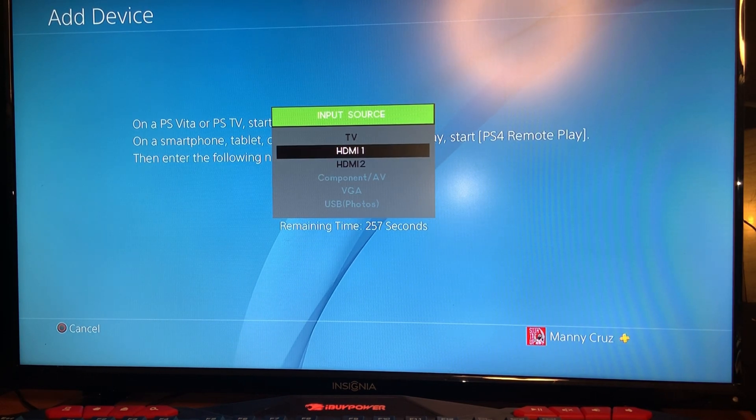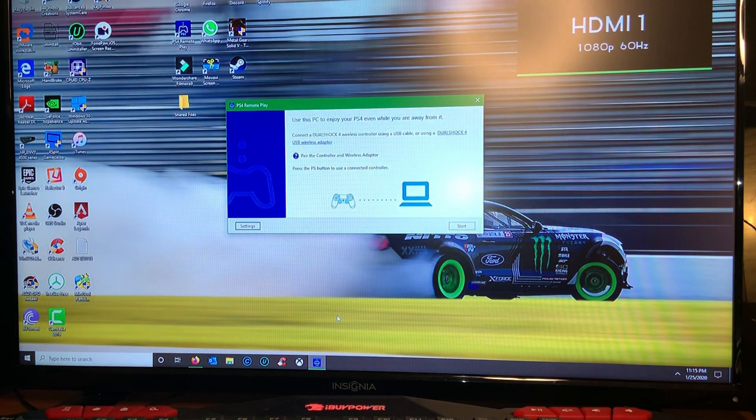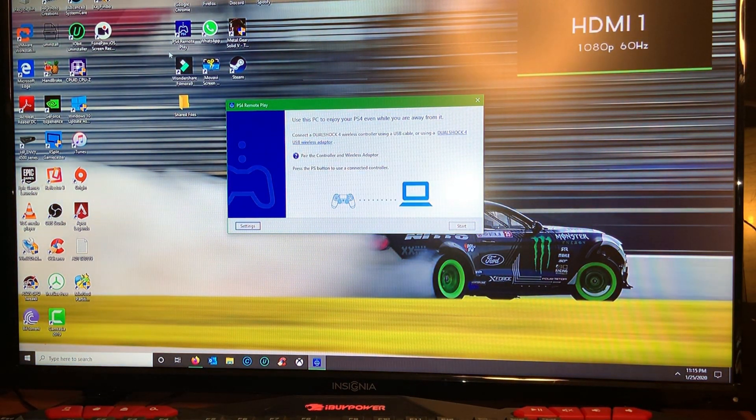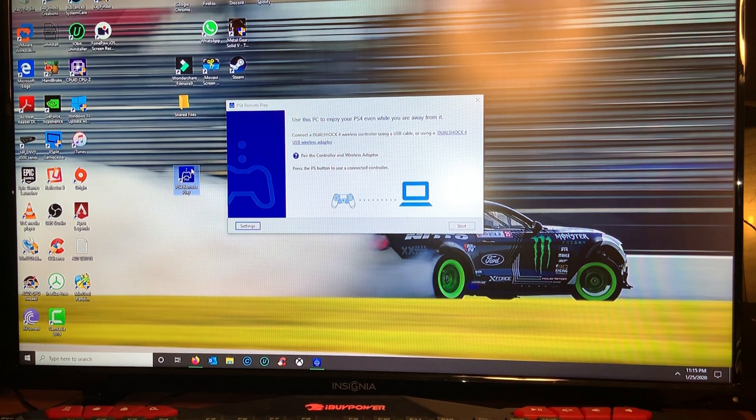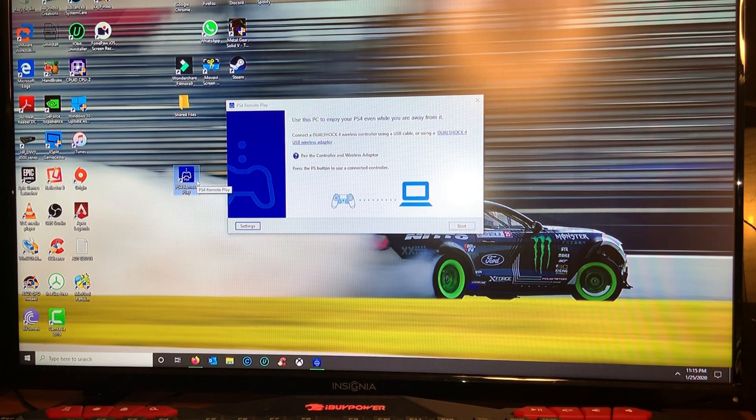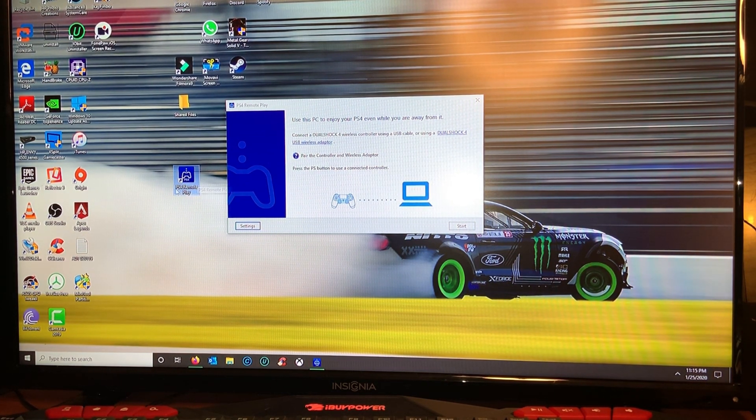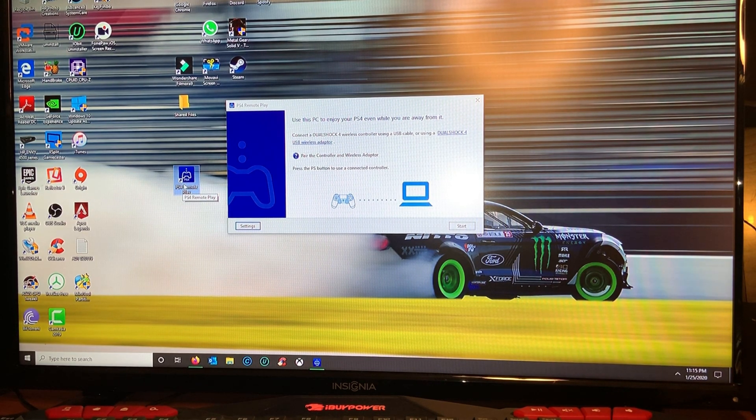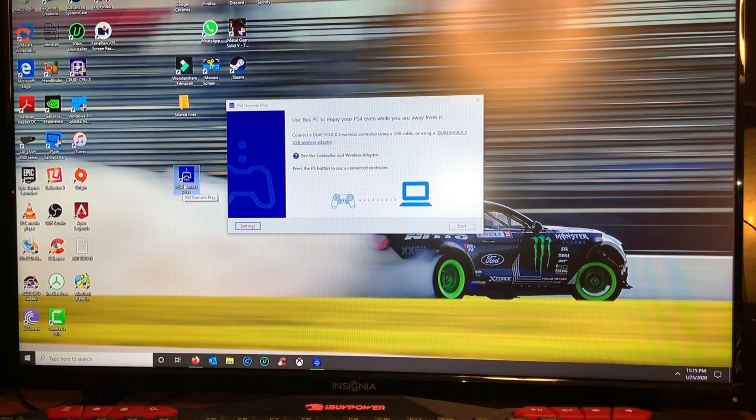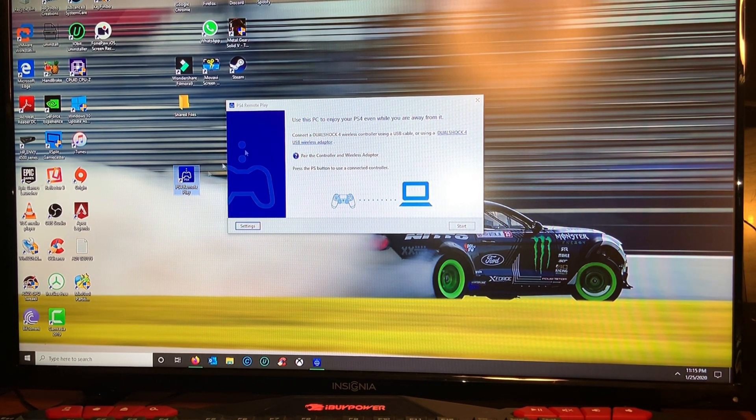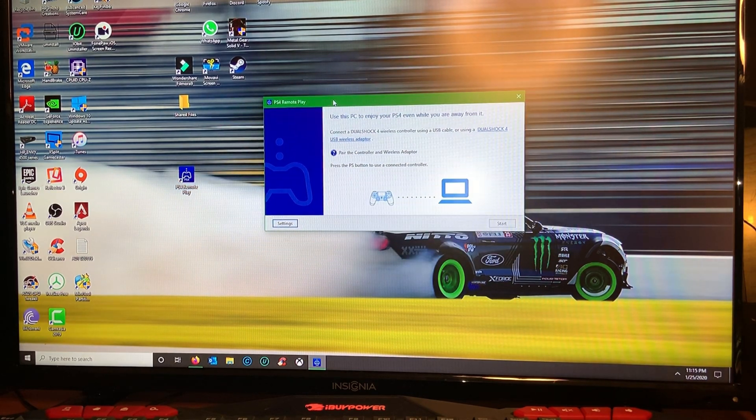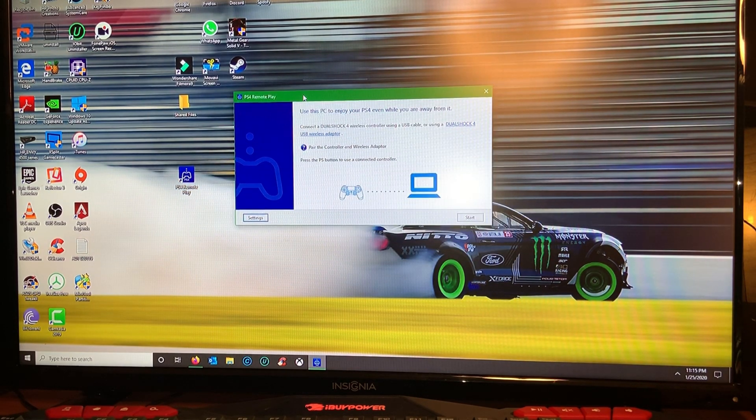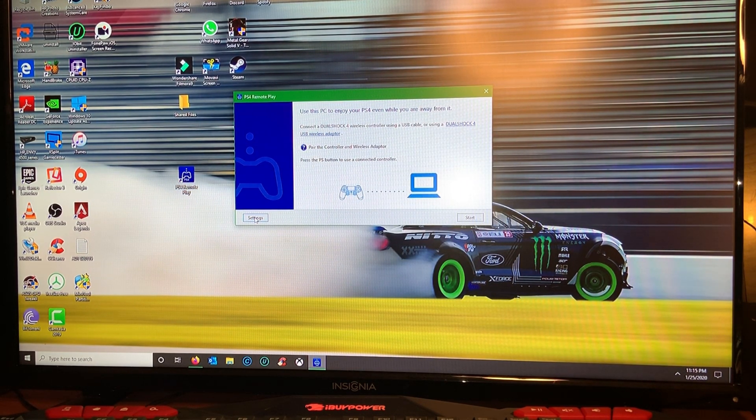Then I'm gonna switch the input over to my PC. So on your PC you need to download this application here called PS4 Remote Play for PC. You could Google that or you could check the link in my description. So once you open the application this right here will show.